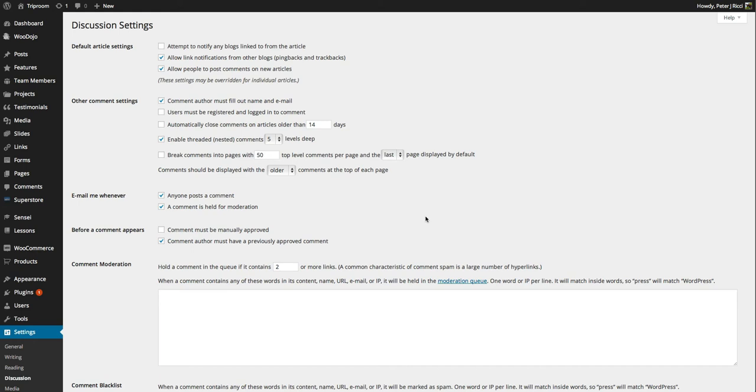So have this one ticked. That basically means that the first comment the person makes on your website, you moderate it and you say, okay, I want to approve this comment. And if they make any more comments, they don't need approval. And that's the best way to manage these websites.